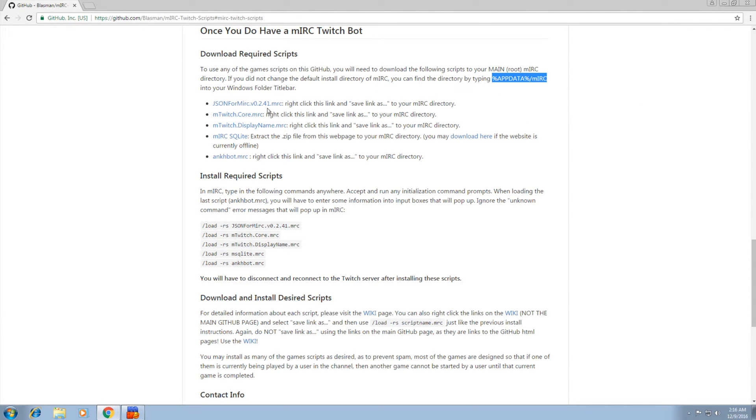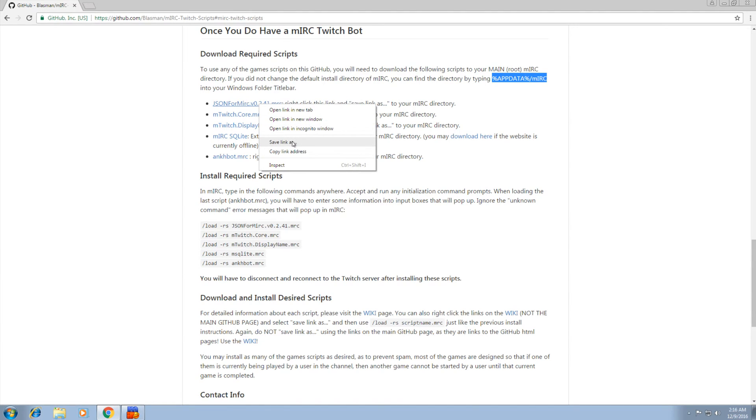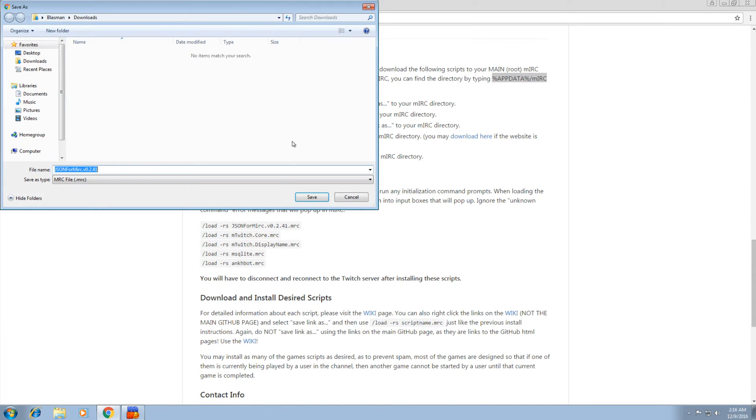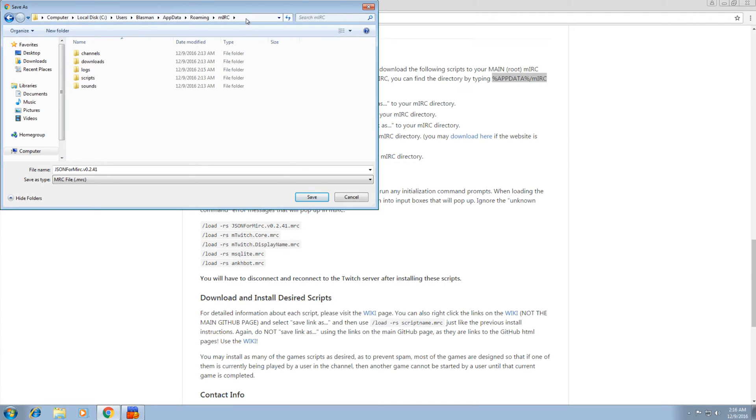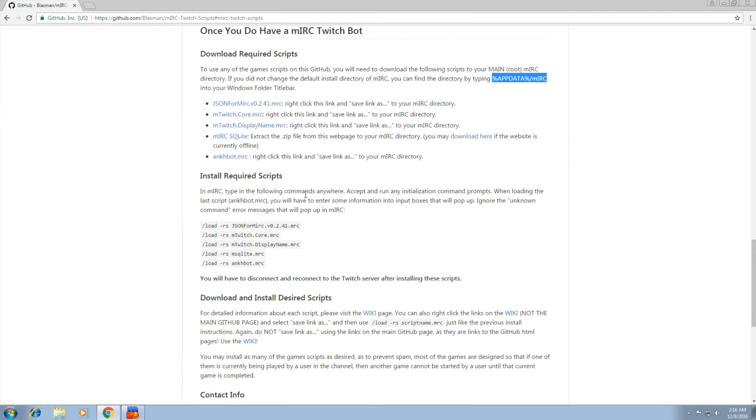Now when we right click on the first one, save link as, it's going to open this. It'll probably go to our downloads or something. We want to change this. Paste in what you just copied here. Hit enter. And that's your MIRC root directory right here. So we're going to save it into here. Save.